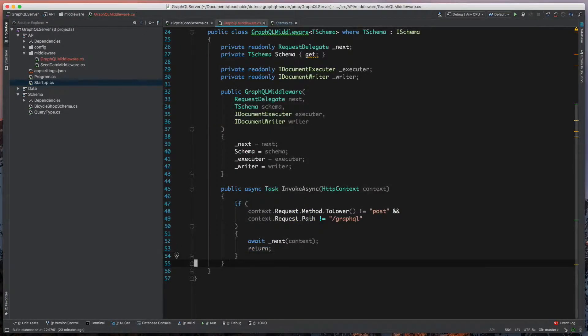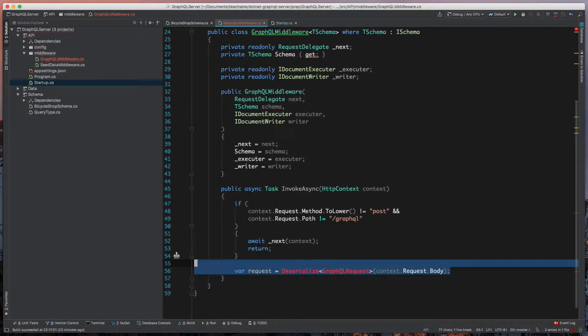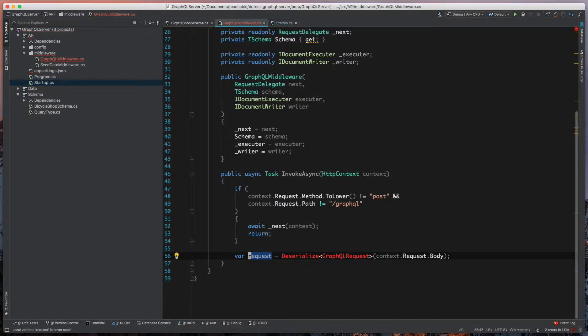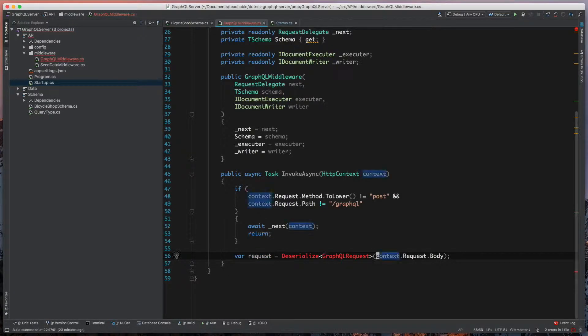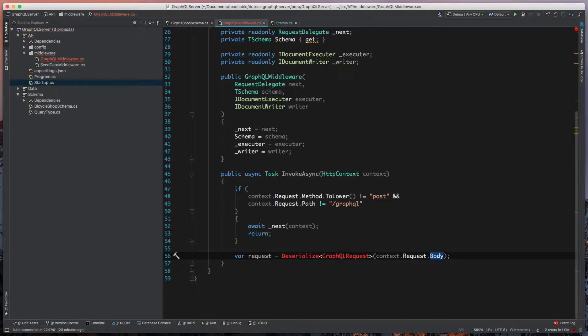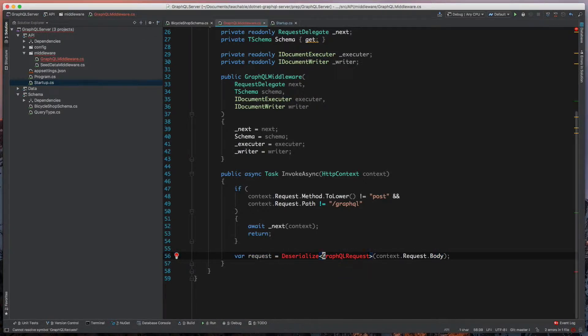So what we'll do next is come in here, and we want to deserialize the request body. GraphQL will send up an entire object in the body that's just JSON, so we need to serialize that and turn it into an object we can work with.